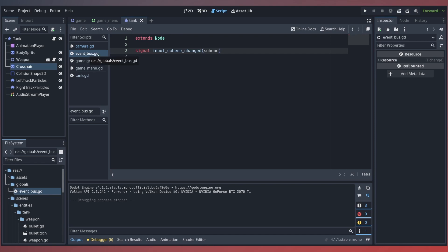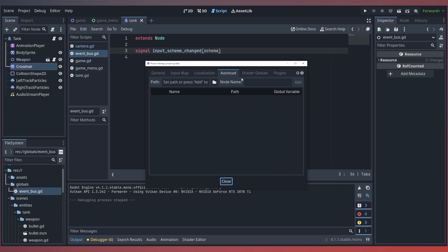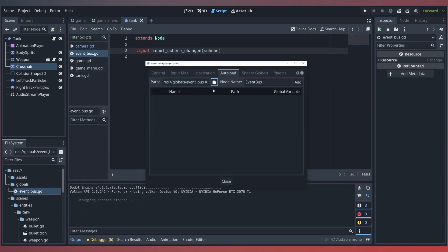Next, we'll want to register the event bus into our script autoloads — it'll create a node on our scene's tree root by default. To do this, we open our project settings, go to the autoload tab, search for the path, and inside globals we'll select our event_bus.gd. Make sure the node name is EventBus, then we click add and confirm that it's enabled.